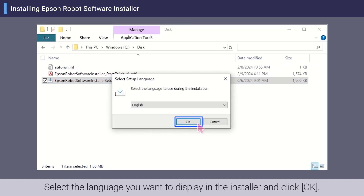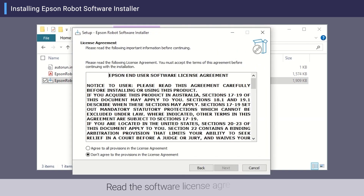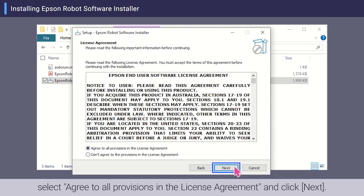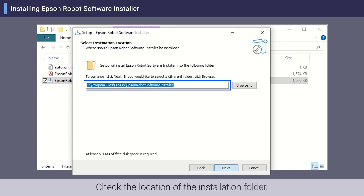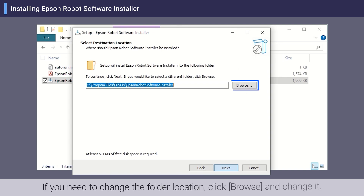Select the language you want to display in the installer and click OK. Click Next, read the software license agreement, select agree to all provisions in the license agreement, and click Next.